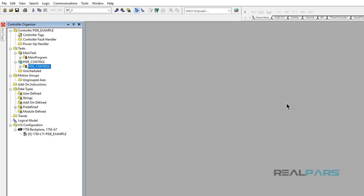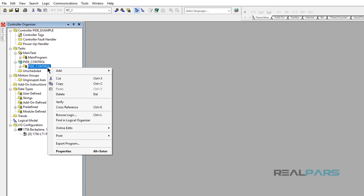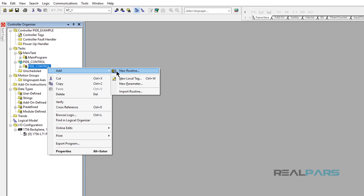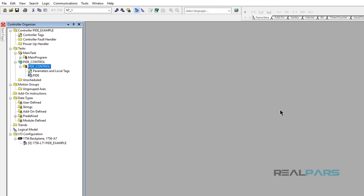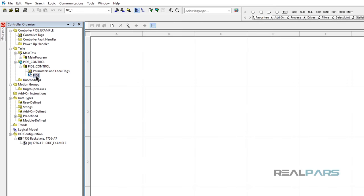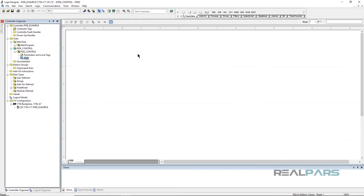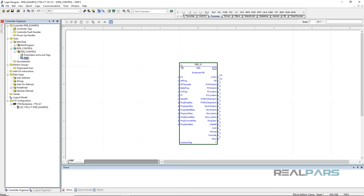The next step is to create a new routine. I'll right-click on PID Control Program, then Add, and select New Routine. In this window, I will name the new routine as PIDE, making sure to select the type as Function Block Diagram, then click OK. The PIDE icon is added and I can open it by double-clicking on it. Now that I've opened the PIDE program, from the Process tab in the Library, I will add the PIDE function and add it to the sheet.